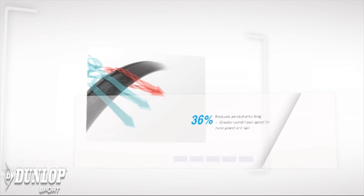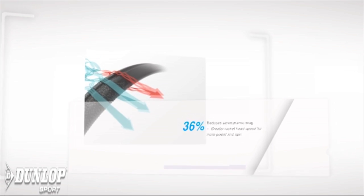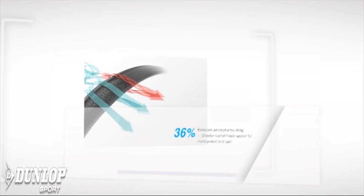Dunlop have also packed a lot of new technologies within these frames. The AeroSkin's back, it's slightly different, it helps the wind drag and makes the racket flow through the air a lot quicker.